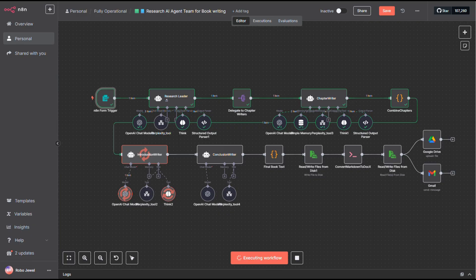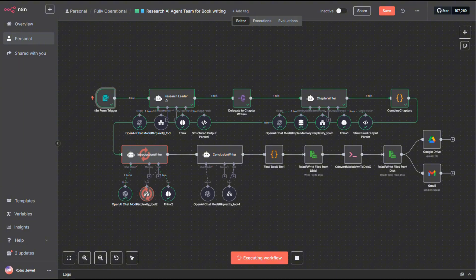Next, each chapter is handed off one by one to a chapter writer agent. This agent dives deeper, doing more research on its assigned chapter and then writing it out in full detail.